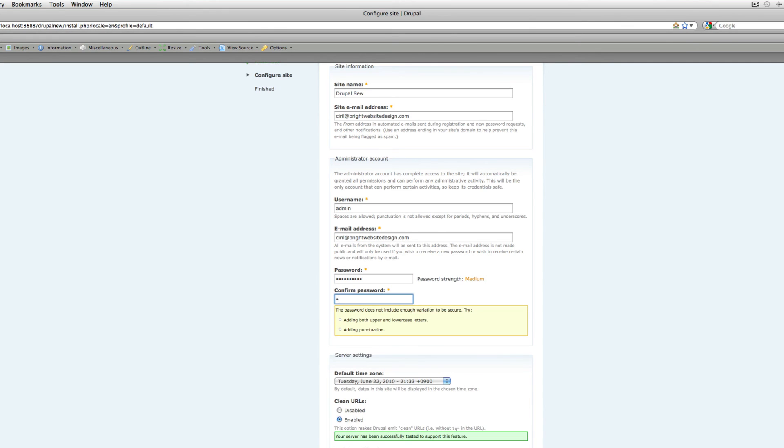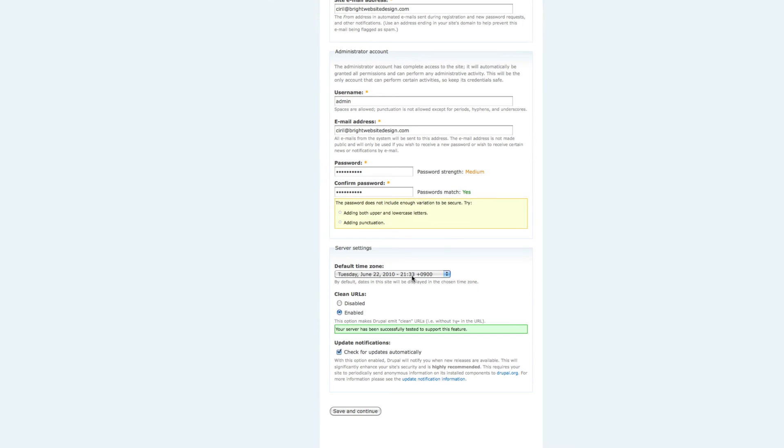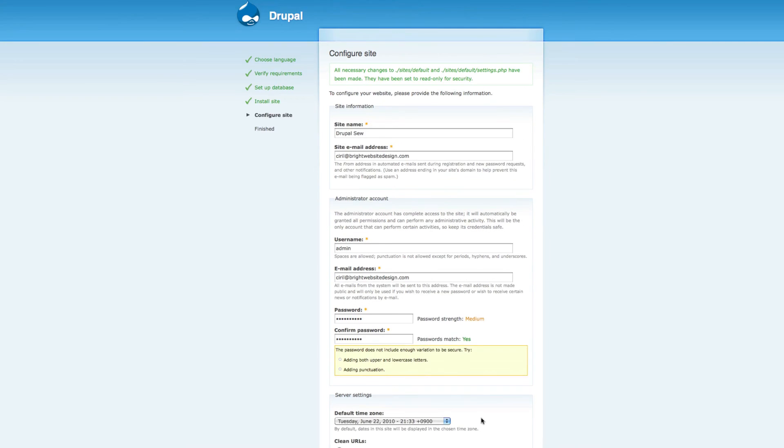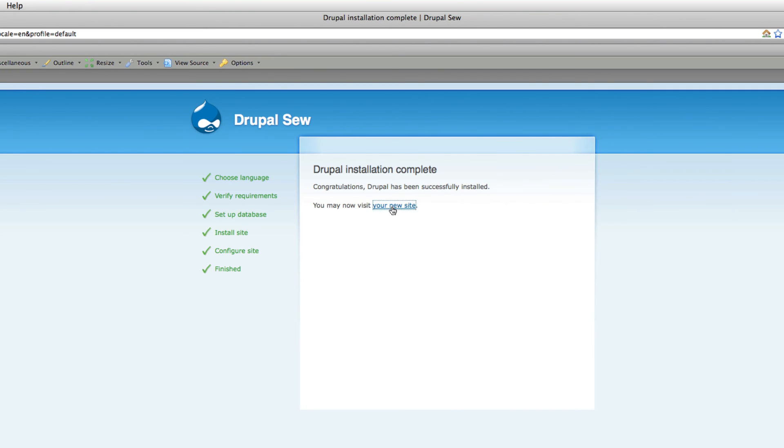It should be long enough or strong enough. Clean URL enable, check for updates automatically. Save and Continue. You can see everything is done. Congratulations, Drupal has been successfully installed. You may now visit your new site. That's it. So easy for installing Drupal.